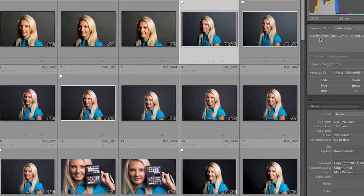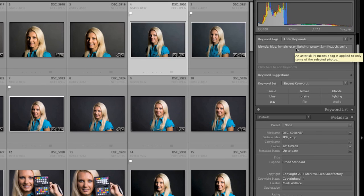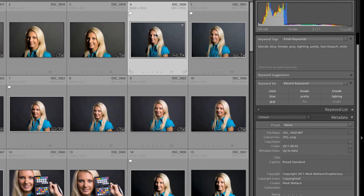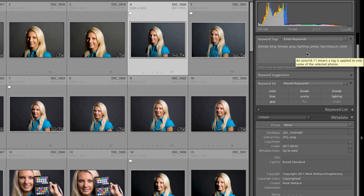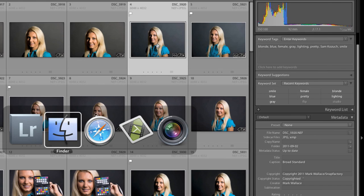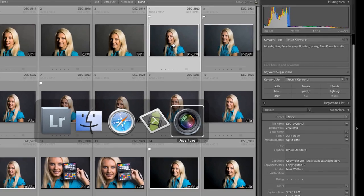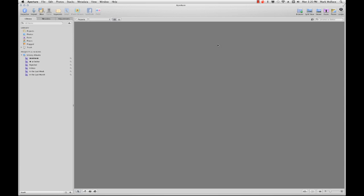So we have this blonde, blue, female, gray, lighting, pretty, Sam, Kazooch, smile. All that stuff is on this image right here. What I want to do now is see if this actually works in a different application. And you saw that I just added that live while we were doing this tutorial. I'm going to go over here to Aperture and I'm going to import some files. Now I've already preset this, so I'm already going to where these files are located. These are the files we just looked at. And I'm going to import these into Aperture.